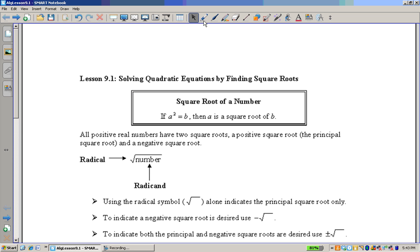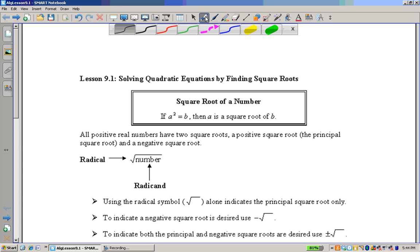Hello and welcome to Crazy Math Productions. Today we start our unit on quadratic equations, and we're going to start off with a very simple method of solving quadratic equations by finding square roots.